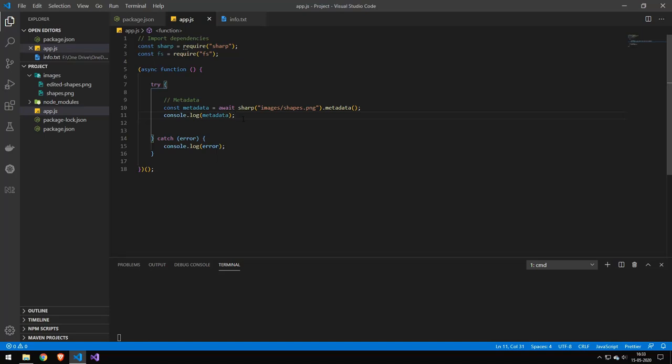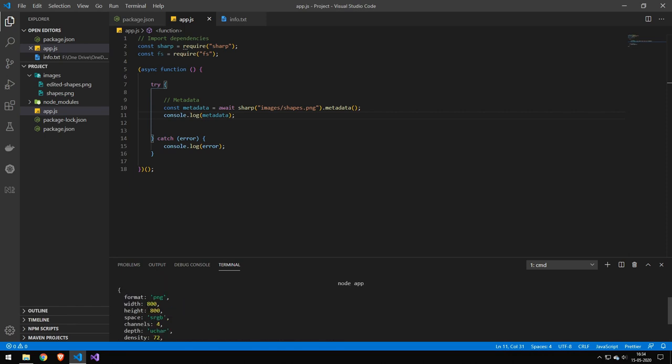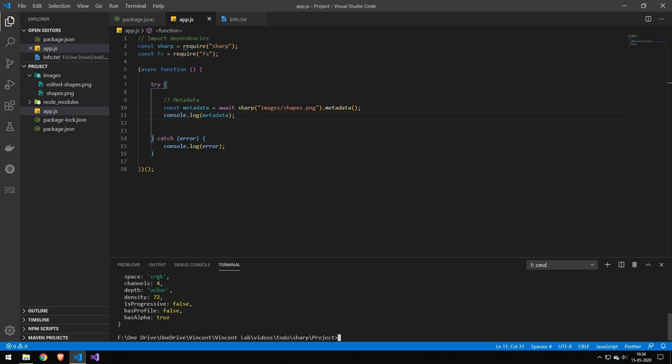Now if you want to get some metadata then you can call the metadata function on here and we can actually show you this by running the code here. You can see that we get these different things: we get the format, the width, the height, the space, the channels, and we can see all these different parameters.